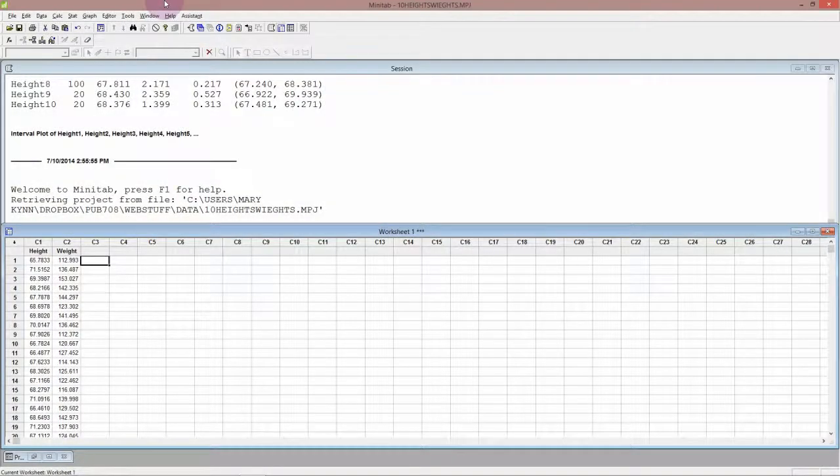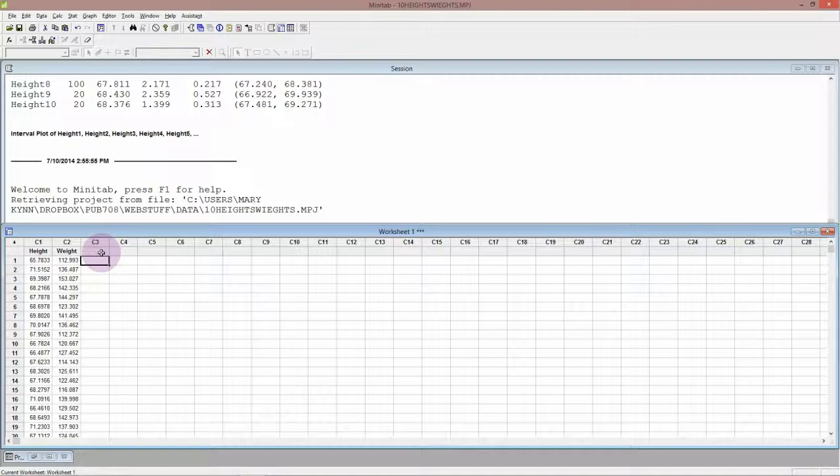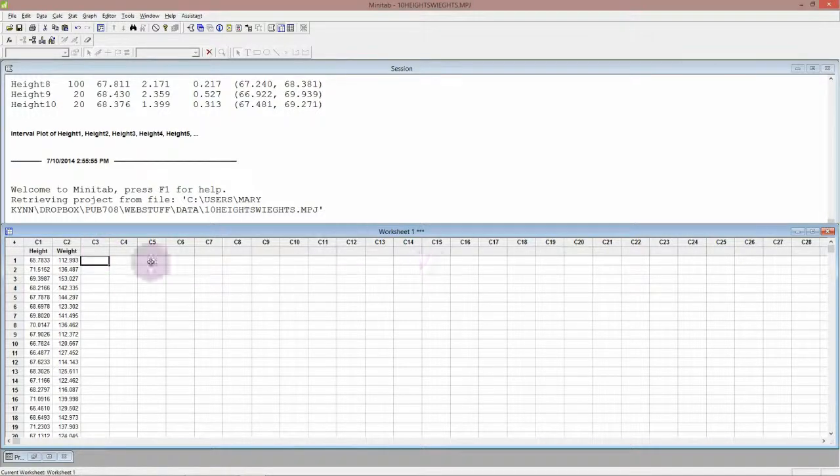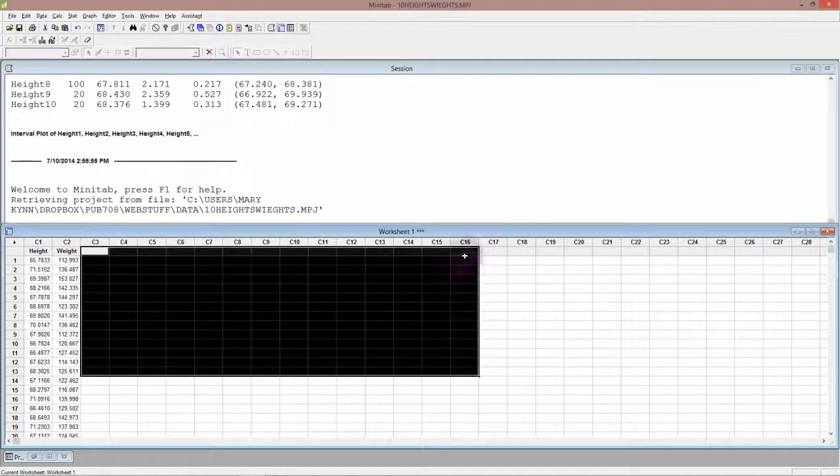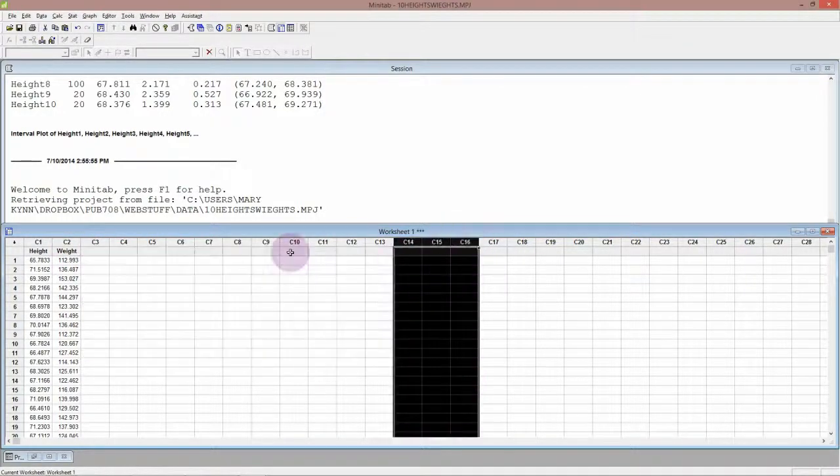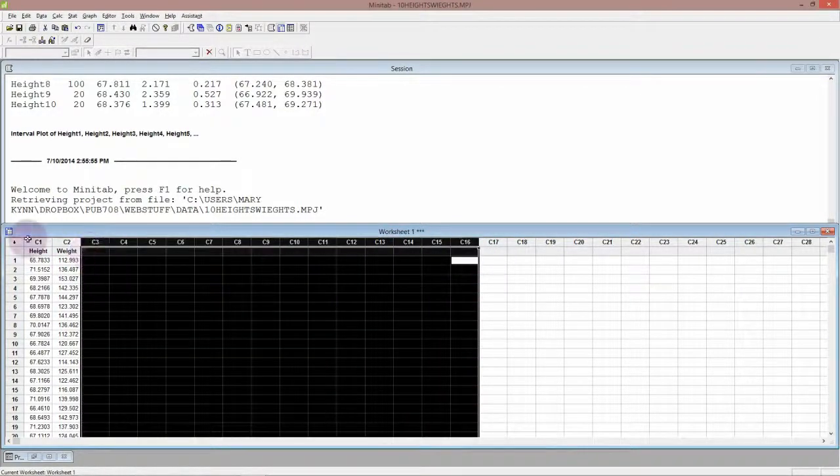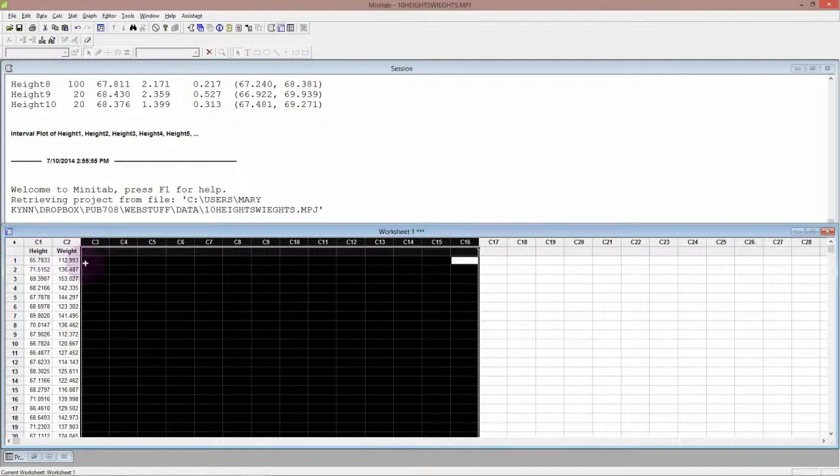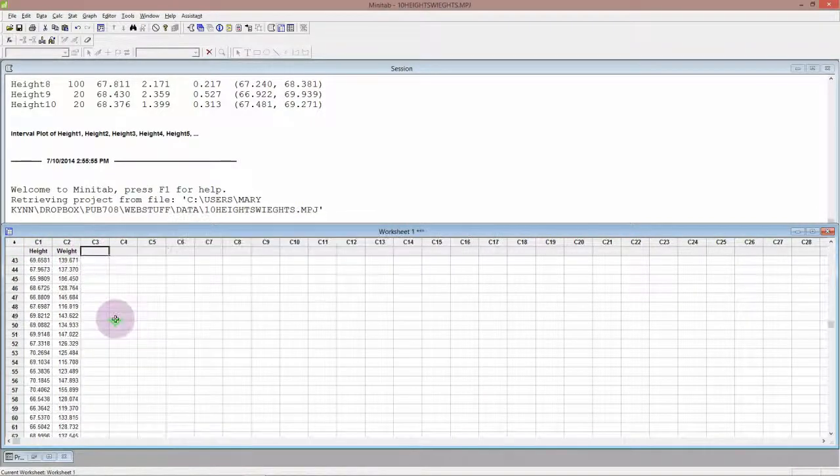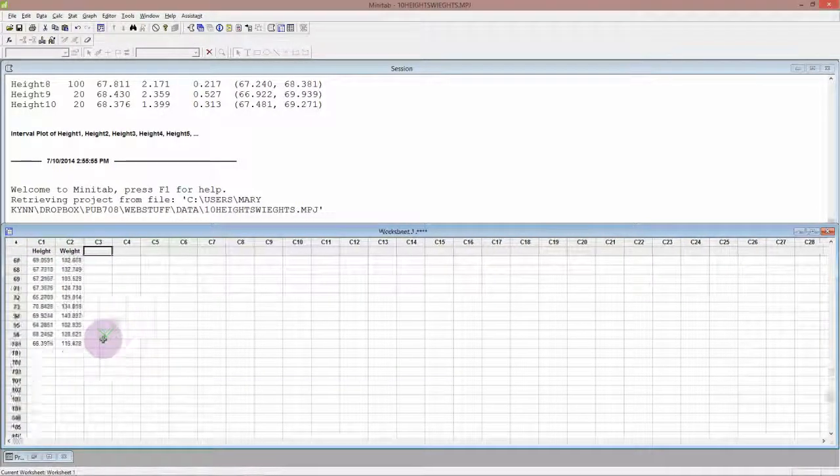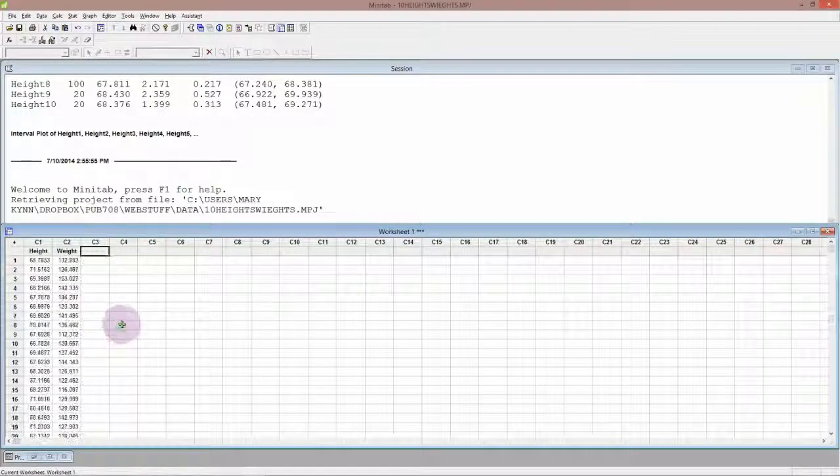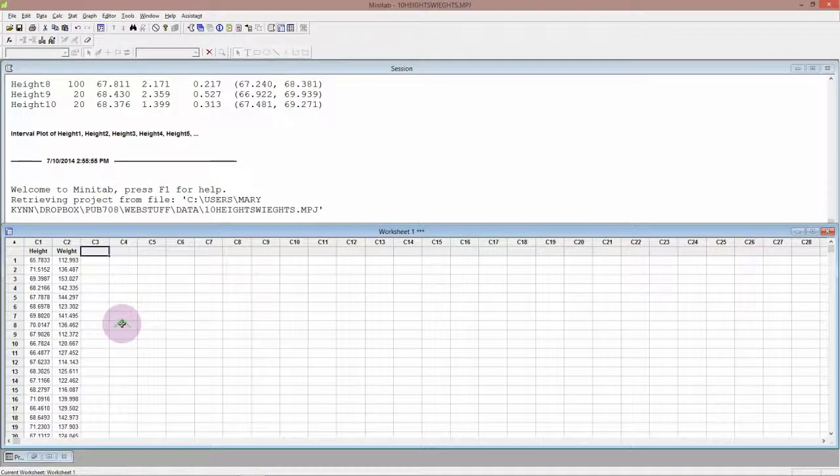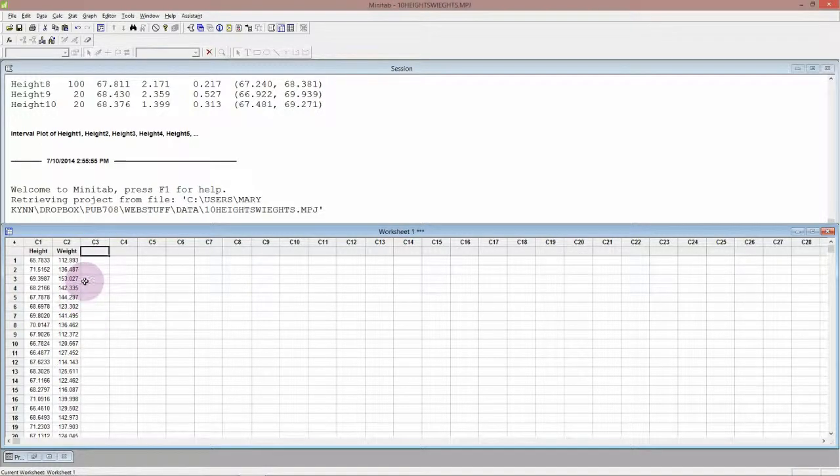I'm in Minitab with the Hong Kong height and weight data set open. When we looked at this before, looking at confidence intervals, we were looking at what happens when we take different samples from the population. We had a whole lot of columns here and you can just delete all of those. So you only really need one column of heights and one column of weights and I believe the sample size is 100.